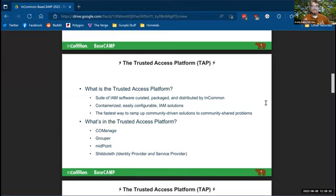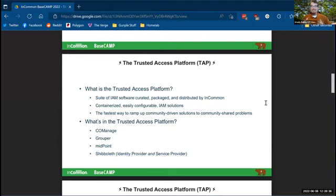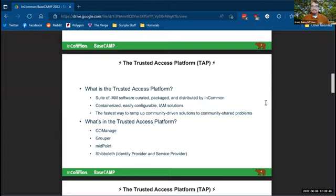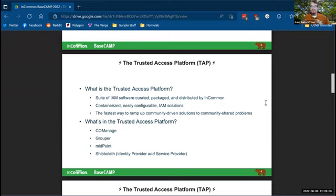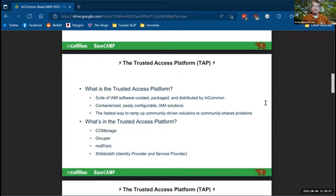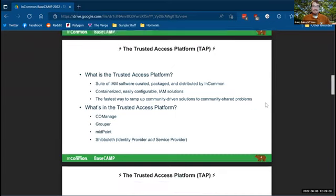So we all have the same problems in higher ed. They're at different scale. They might look slightly different. And so we can all have kind of the same solutions. So that means the trusted access platform and the solutions inside of it, co-manage, grouper, midpoint, shibboleth identity provider, service provider, the other little bits that exist in there, the shibboleth config builder, co-manage has the registry and the match application. There's the IDPUI container. All of those things can serve all of us because we have all of the same problems, just maybe in slightly different scales, slightly different in appearance. So the trusted access platform is a way to get those solutions easily.